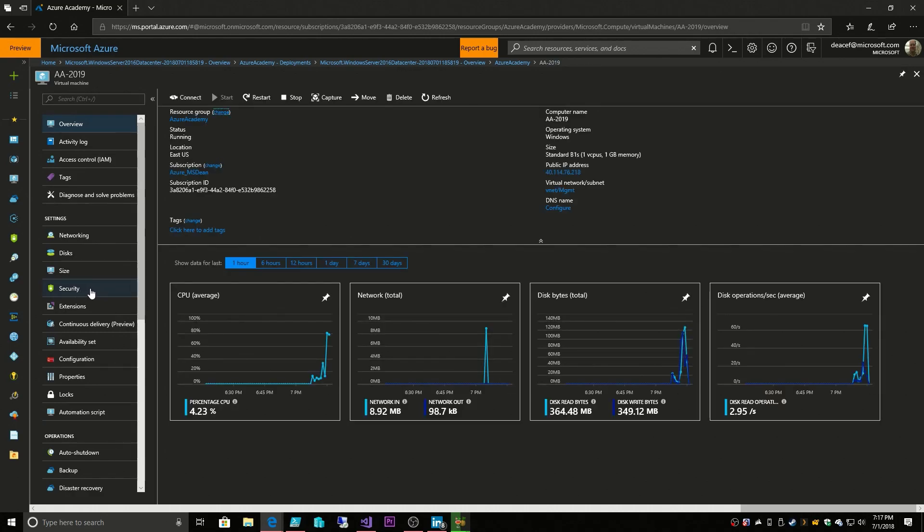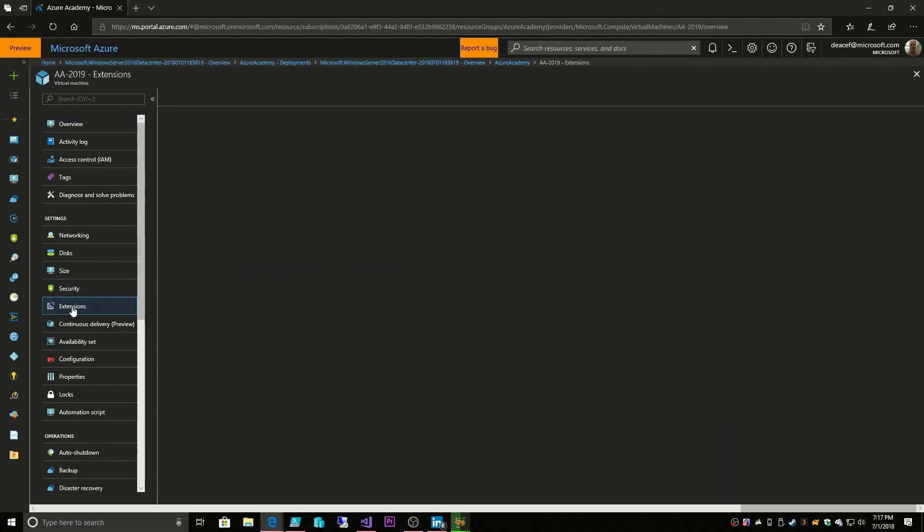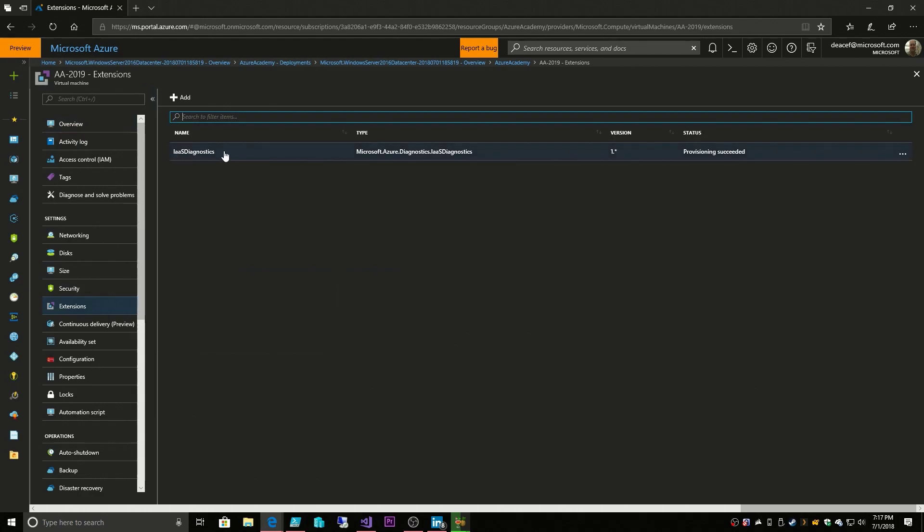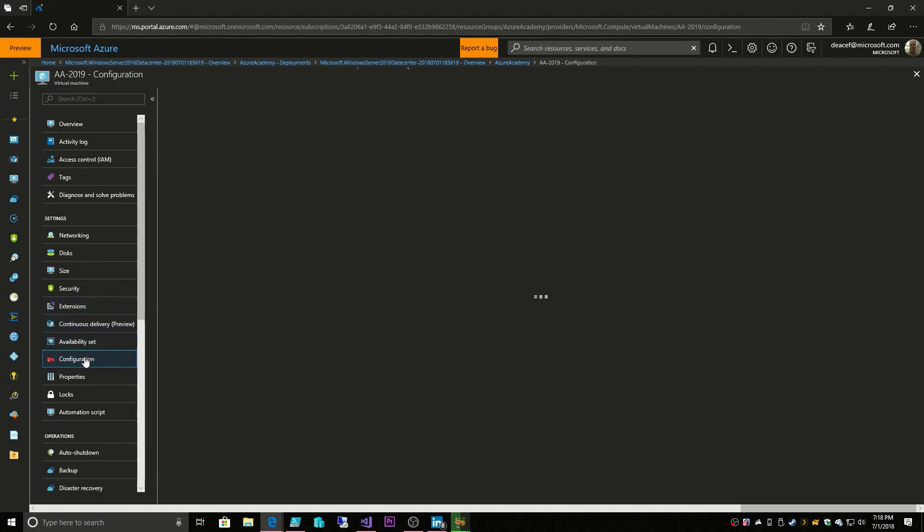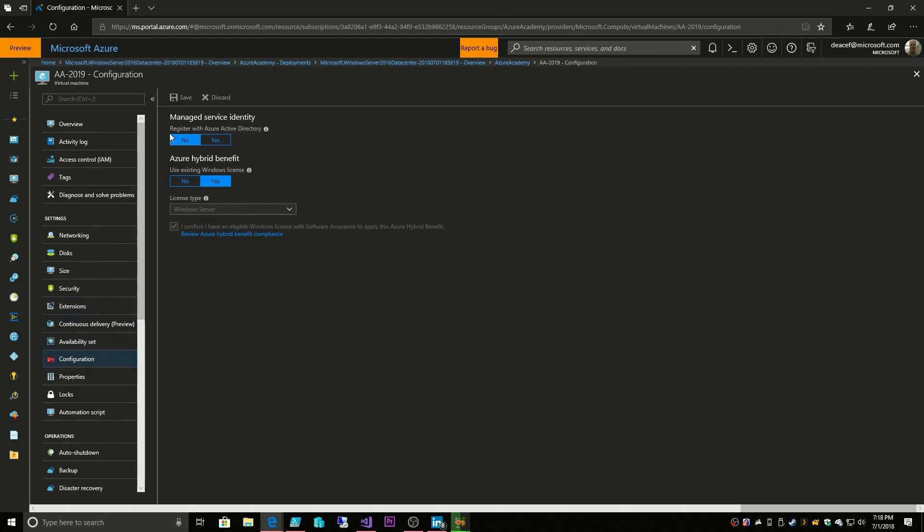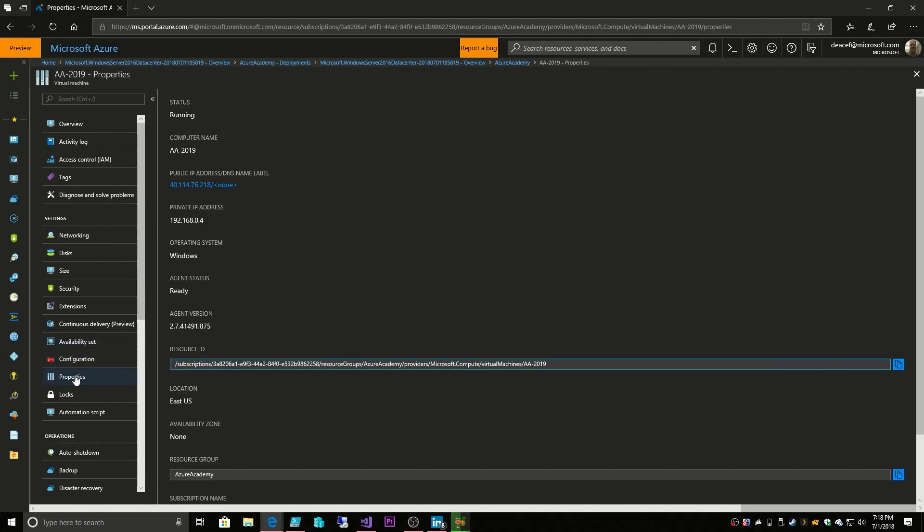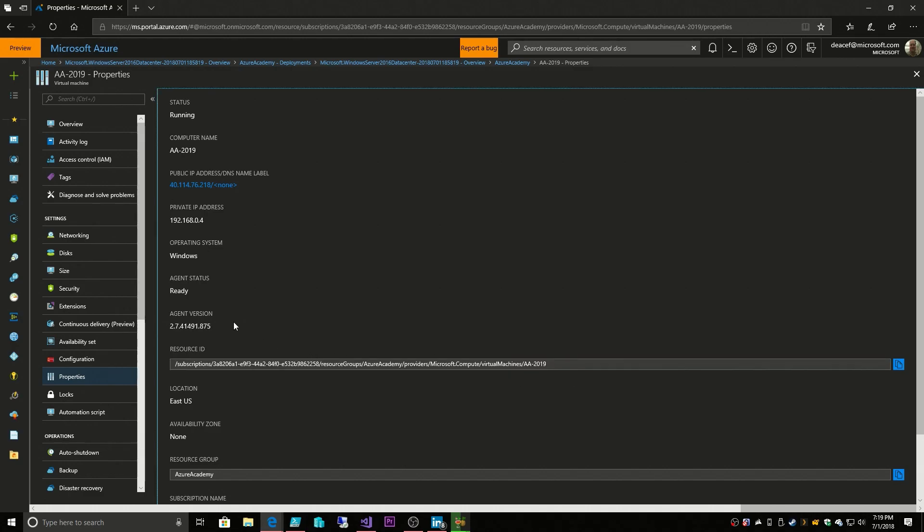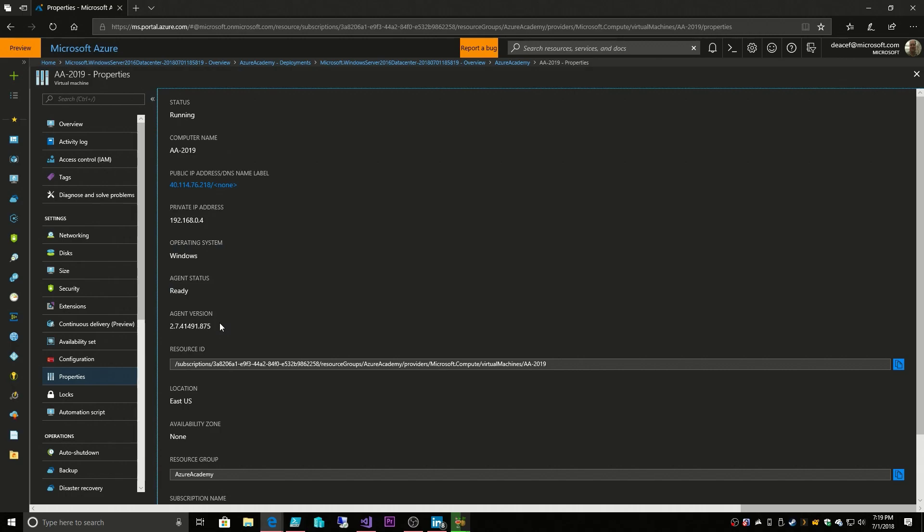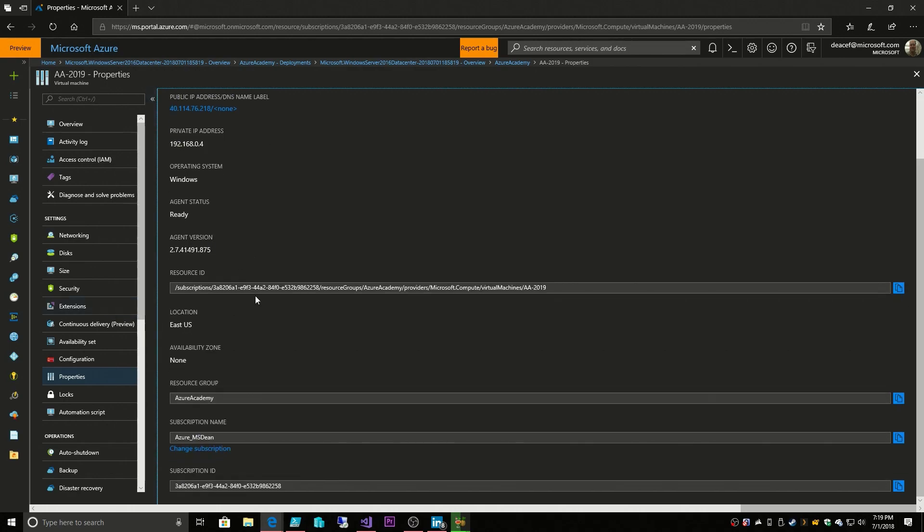Then we have a section for security, which we'll skip over right now. We'll cover that more when we talk about Azure security. We have our extensions, and our extension shows that diagnostic extension that we had provisioned. Then we have continuous delivery and availability set, which we'll skip for right now. We have our configuration, which refers to the managed identity service, which is Azure Active Directory related, as well as that Azure hybrid use benefit, where we said we already have a Windows license. And then we have our properties. In our properties, there's the resource ID for our VM that we deployed. It also has versions of our agent. This is the Azure agent, which allows us to build, deploy, monitor, manage your system, as well as apply extensions and some other information about the VM.